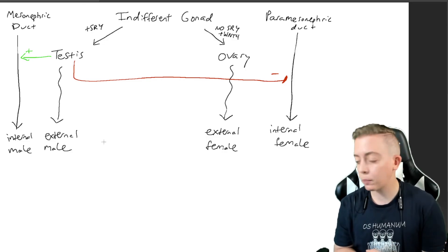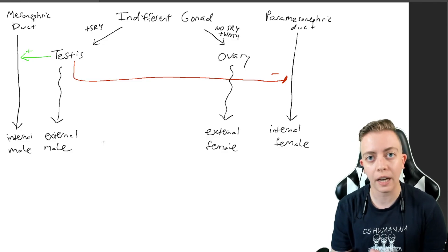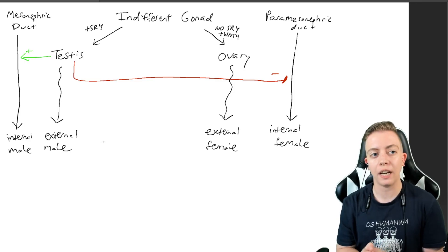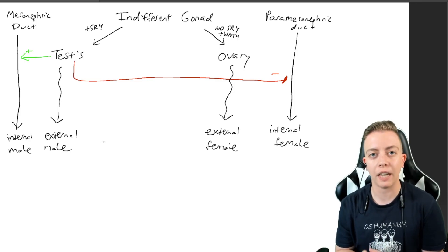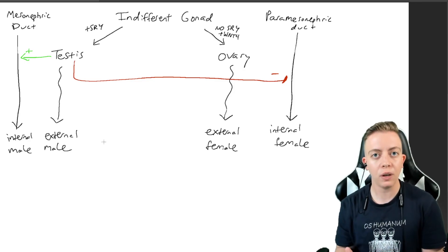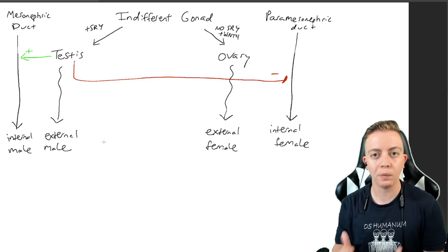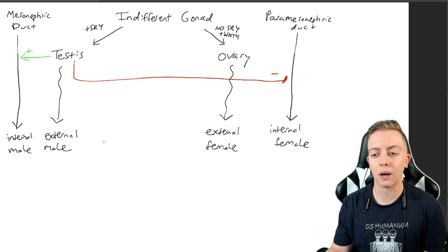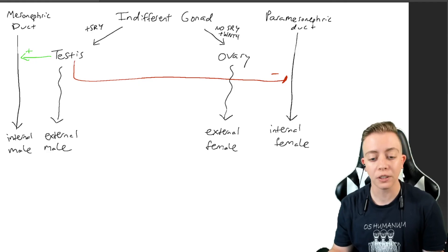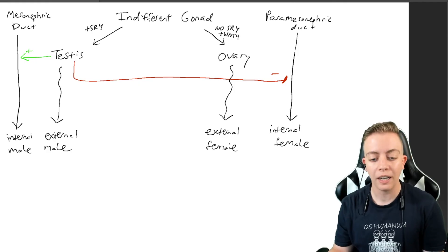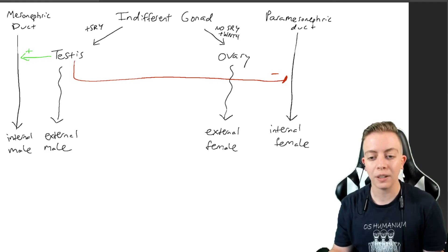If you want more details, once again, go watch the indifferent stage video. That is longer and more in-depth on this process. I will see you all in the next one.